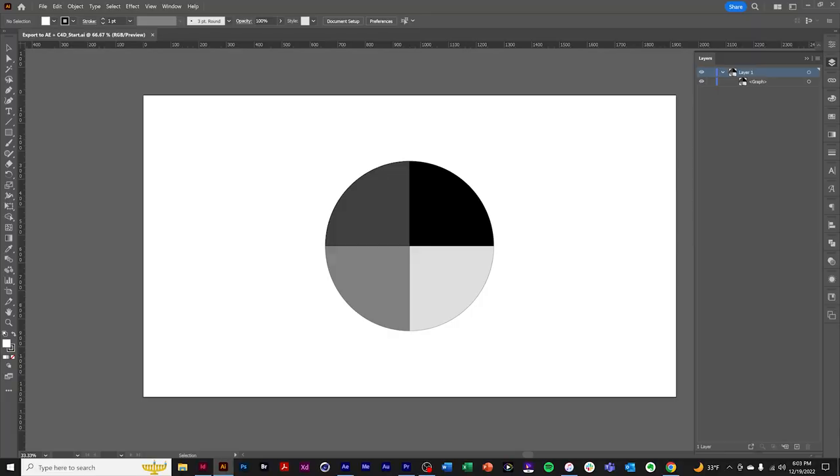Adobe Illustrator Graph Tool. Export to After Effects and Cinema 4D. Export to After Effects, Cinema 4D Lite, and Cinema 4D Full Version.